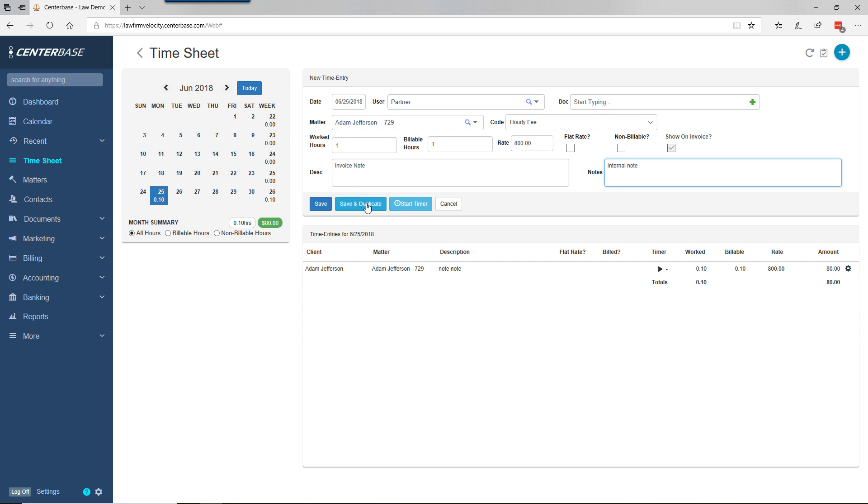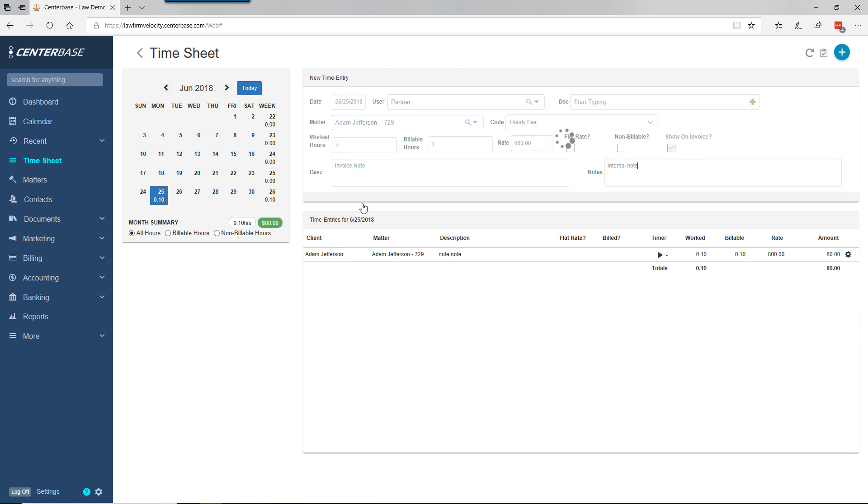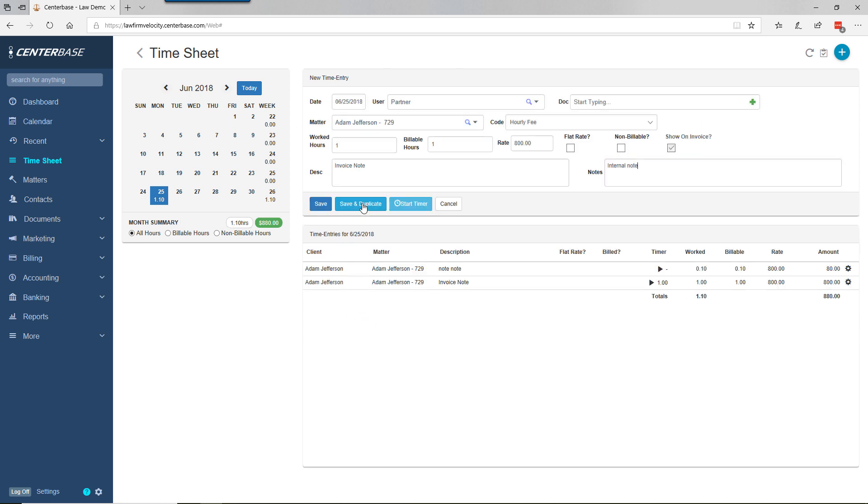Save and duplicate is handy if we've been working on this matter all day and need to post three hours. One hour is for this task we're posting now, and we also have to report another two hours for a separate task. To speed entry, we hit save and duplicate, which pushes our hour down into the entries.